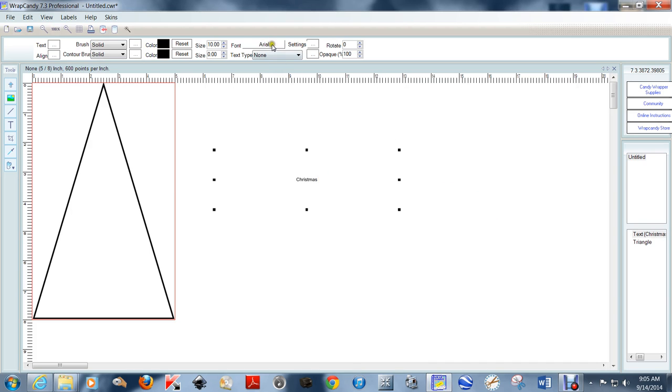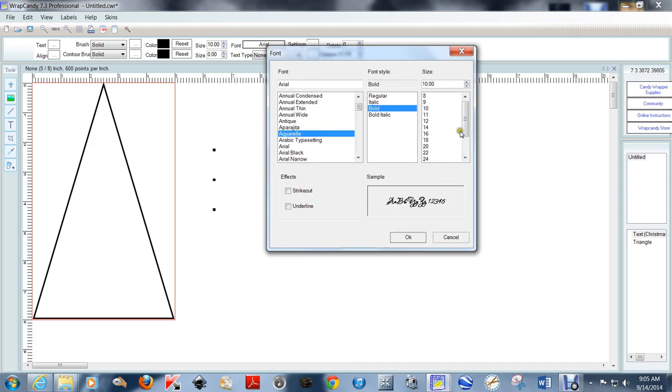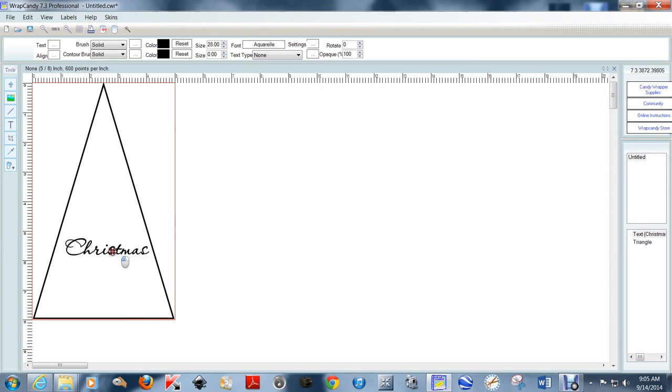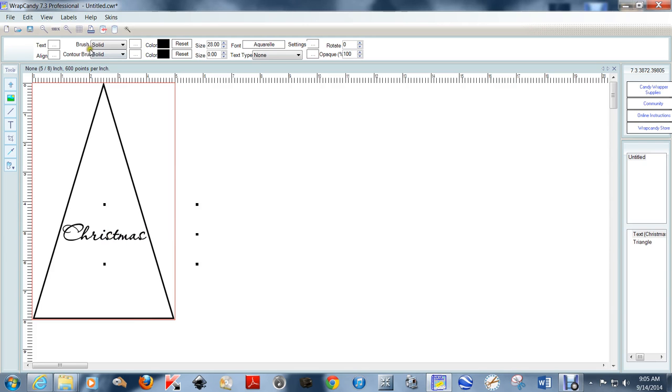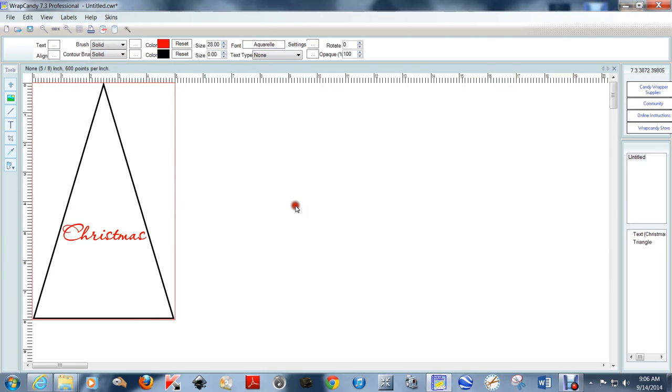I'm going to change the font to a really cute font style. I'm choosing Aquarell for this one. I'm going to make it size 28, just to fit right about here. Then I'm going to change the color. You're going to want to do this every time until you've got the color that you want. I'm going to choose the basic red out of the color palette.